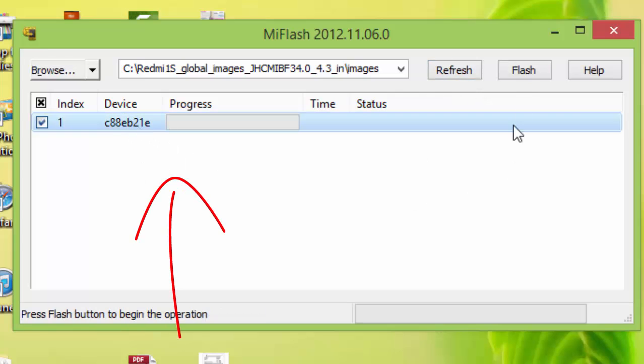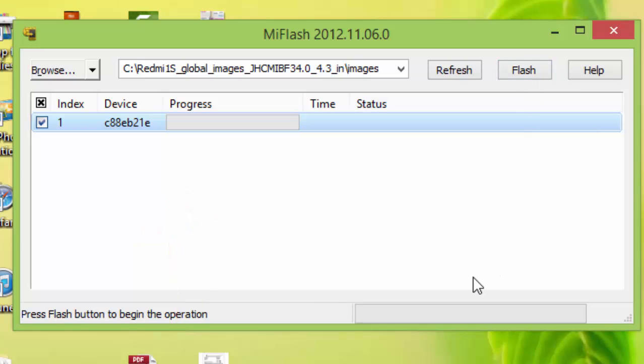And click on flash. After clicking on flash, it will take some 80 to 90 seconds and all the procedure will be finished. That's all guys, thank you.